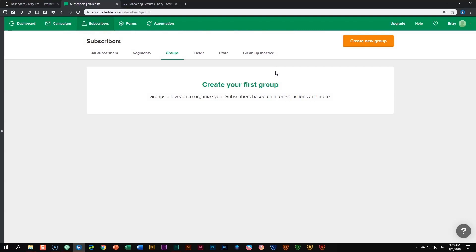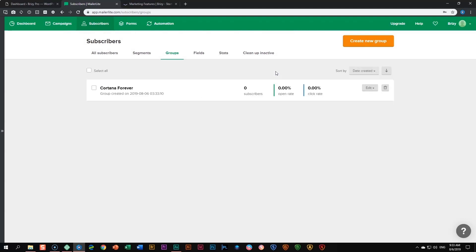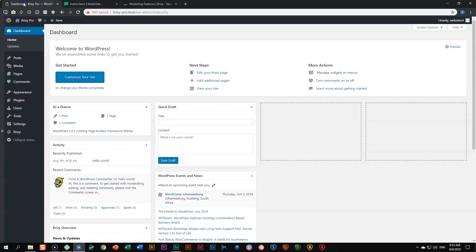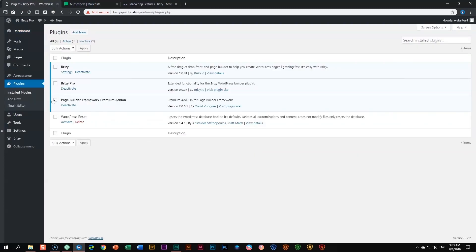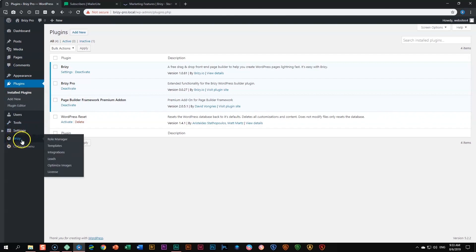I'll leave the group for now and go into our WordPress with Brizzy. You have to make sure that you have Brizzy Pro — this is not going to work with Brizzy Free. Make sure you've got Brizzy Pro and it's always a good idea to have the latest version, so update it within your WordPress. Once you have Brizzy Pro installed, you will see in the sidebar on the left if you go to the label that says Brizzy and hover over it, you see integrations and leads.